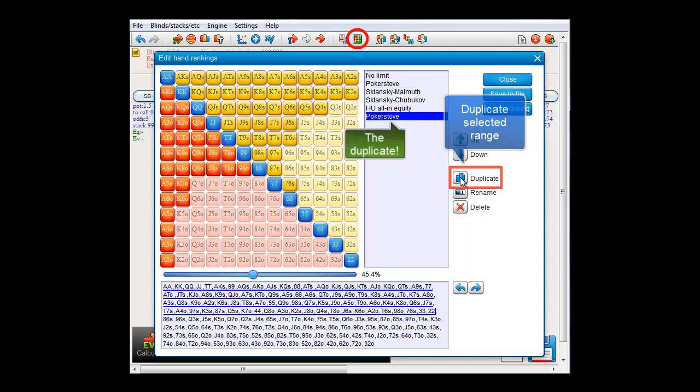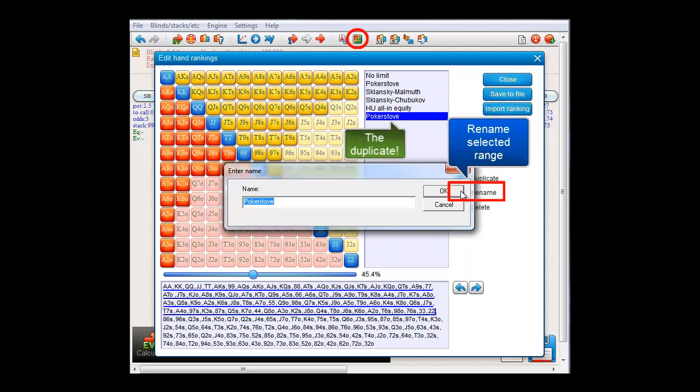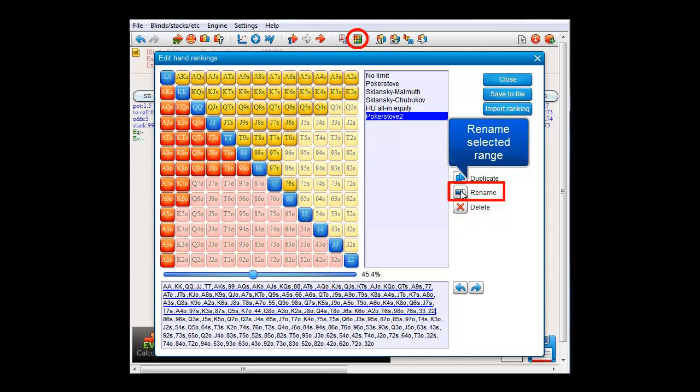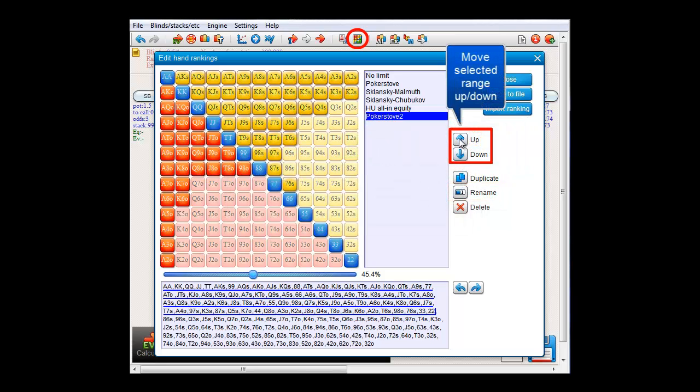And I'll rename our duplicate ranking to PokerStove2, and I'll use these buttons to move it up in the list directly below PokerStove.